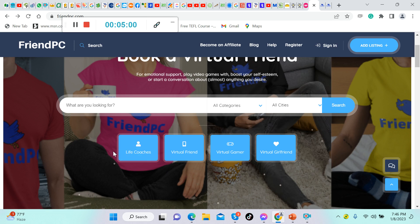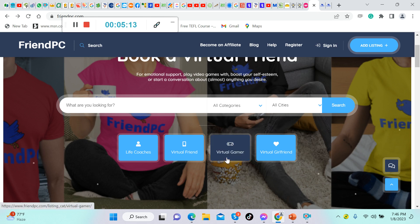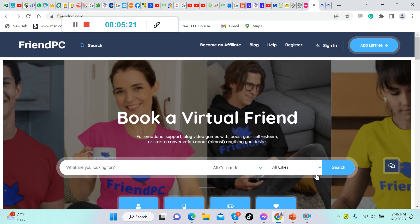You can be a virtual friend, so you can talk about everything. You can be a virtual gamer, so you can play games with them and earn money. You can be a virtual girlfriend if you would like. It's up to you which one.